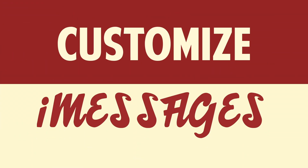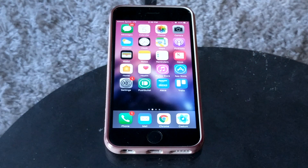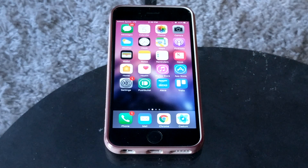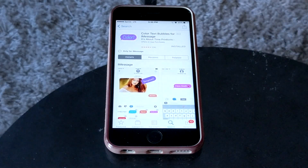Hello people! This is Matt Fisher back with another exciting setup for you guys today, as always. In today's tutorial I'm going to show you guys how to customize iMessages. You don't need to jailbreak or anything like that for this tutorial. The only thing you need to do is download an app from the App Store called Color Text Bubbles.